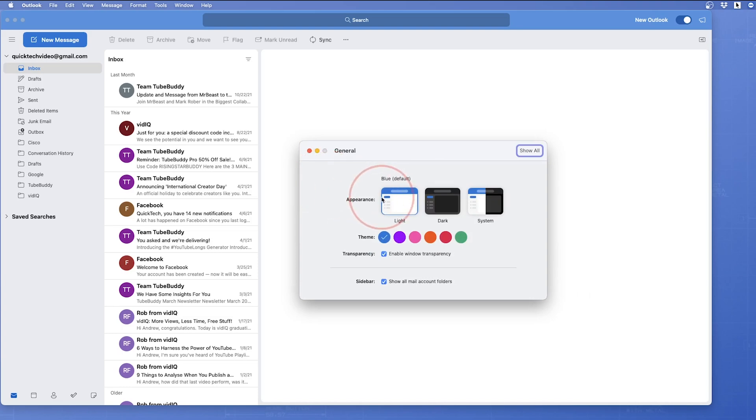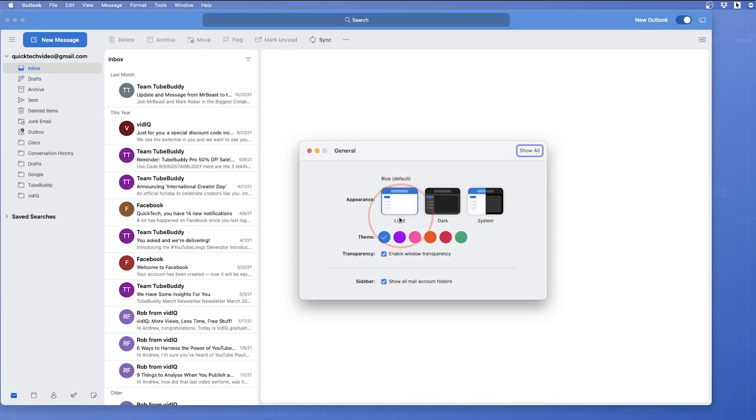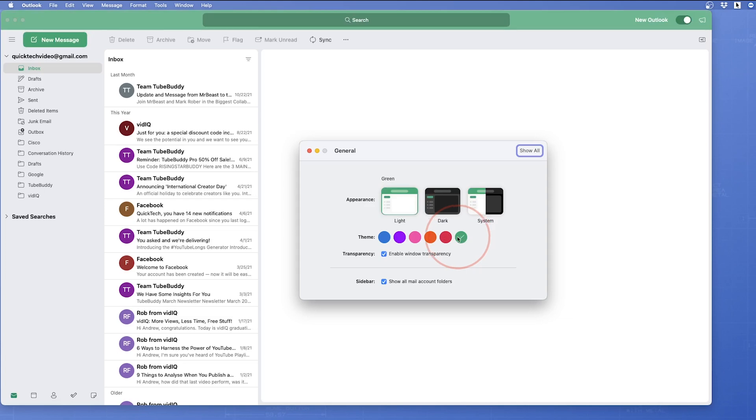To start, you can choose if you want to enable light or dark mode or have it follow your system preferences. After that, you can then choose your highlight or theme colors. And finally, you can turn on or off window transparencies.